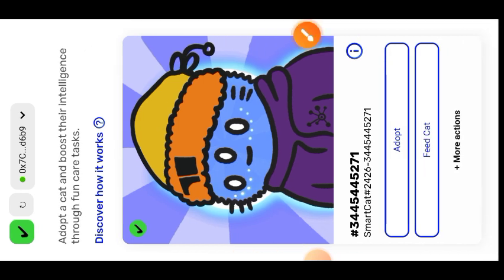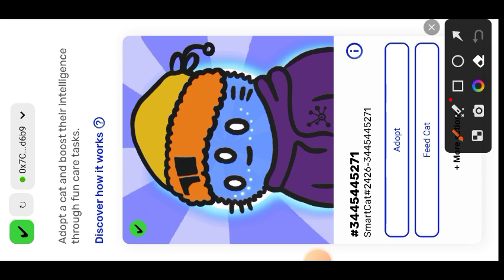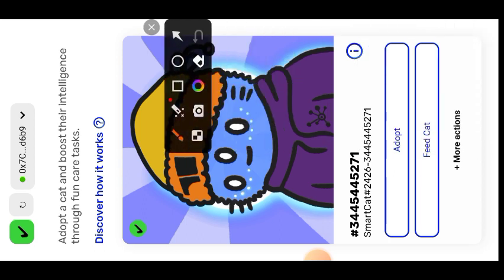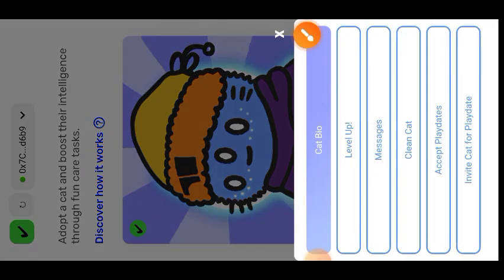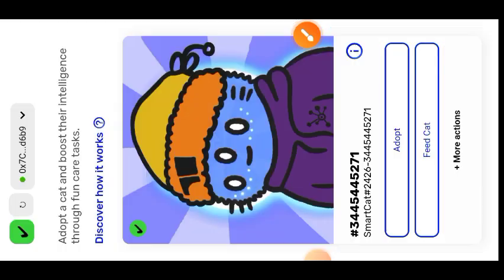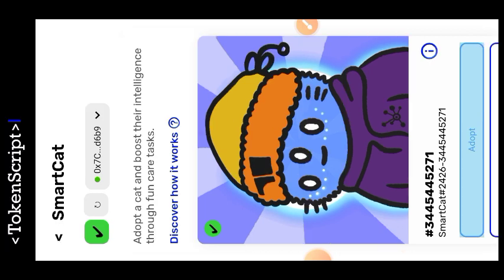Here we are. There are a series of interactions that you can do with your Smart Card, but the first thing you have to do before making any of these interactions is to adopt your cat. You can see a list of those interactions if you tap on 'See More,' and you can see that none of them is currently active. So you need to adopt your cat before anything else — tap on Adopt.